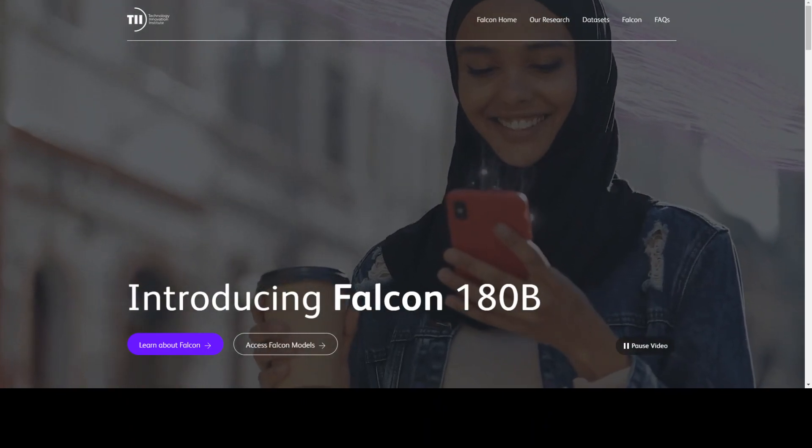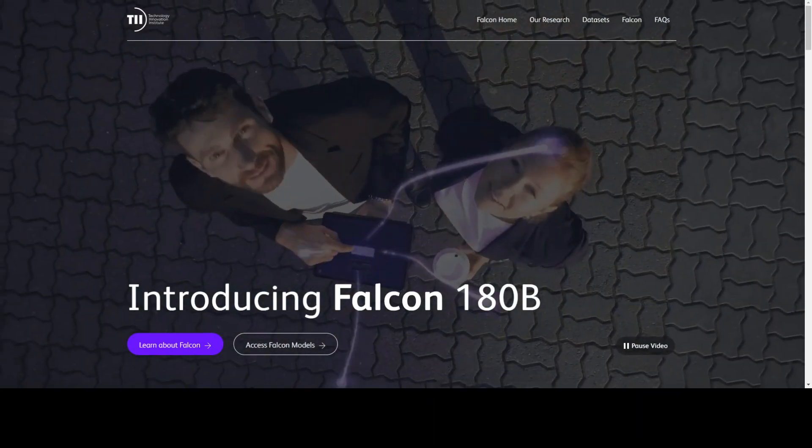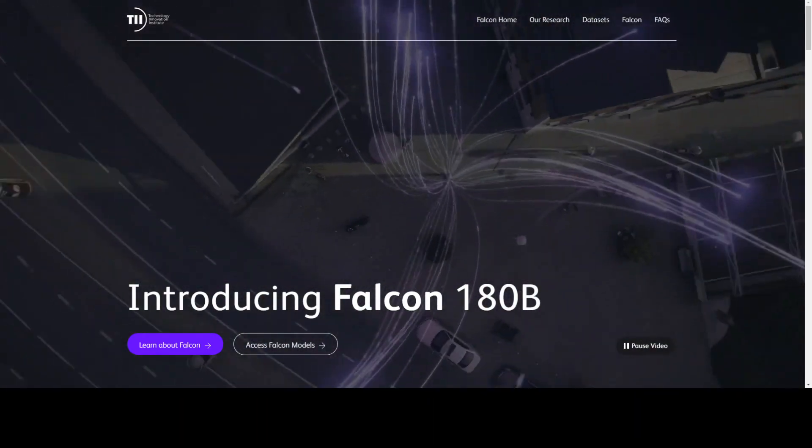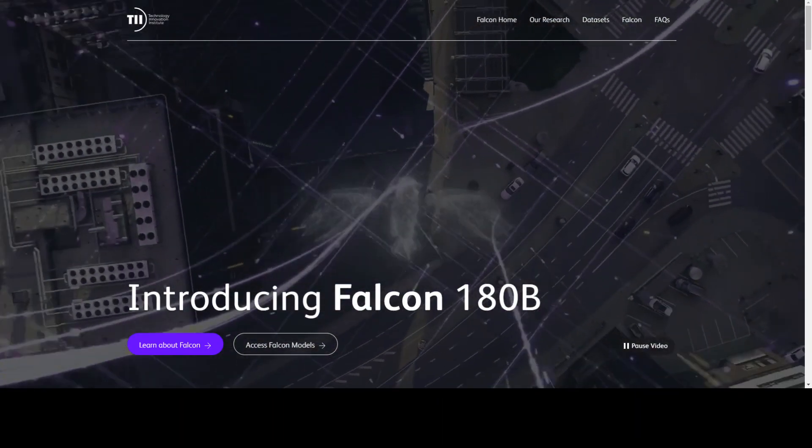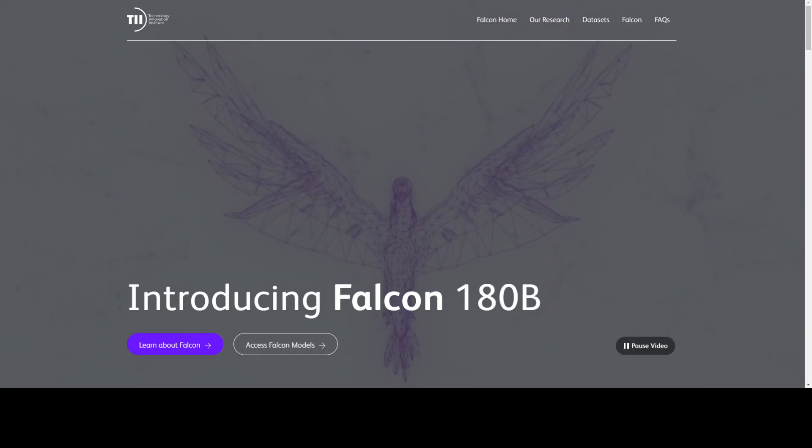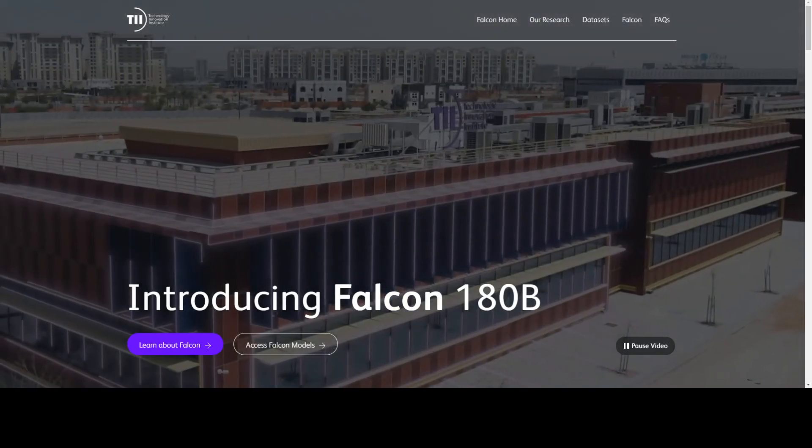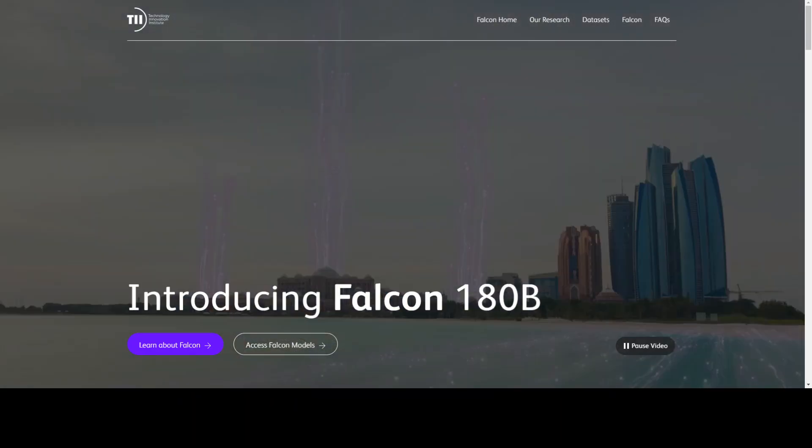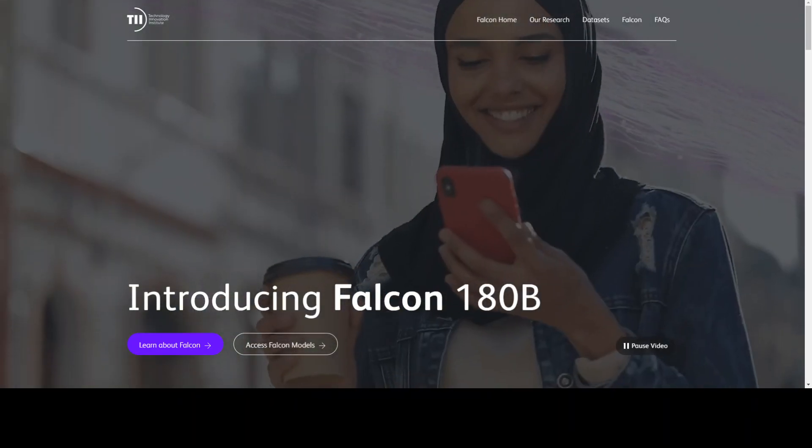It also means that Falcon 180B is 2.5 times larger than LAMA 2, and it was trained with 4 times more compute.